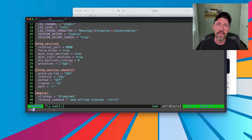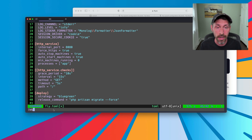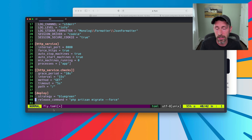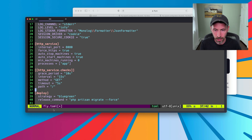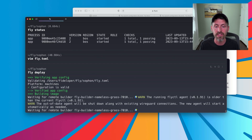If I go ahead and do this right now, it's going to try to run migrations against whatever the default for Laravel is, which is MySQL at localhost, which doesn't exist in our case. We don't have a database yet, so this is going to fail if I run it. Rather than just talk about it, let's see it fail — so I saved and quit, and let's do fly deploy again and see how this fails.